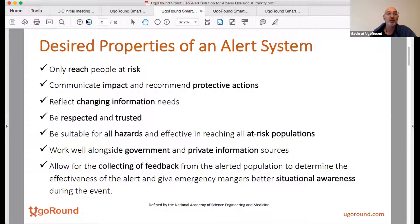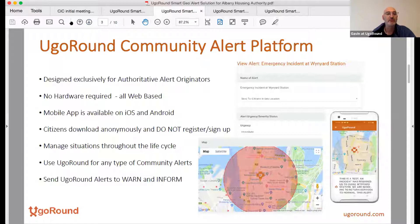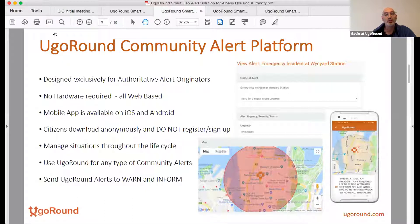We realized, even before we read this, that we had built or were building something exactly as defined by the Academy. We built what we call a community alert platform.